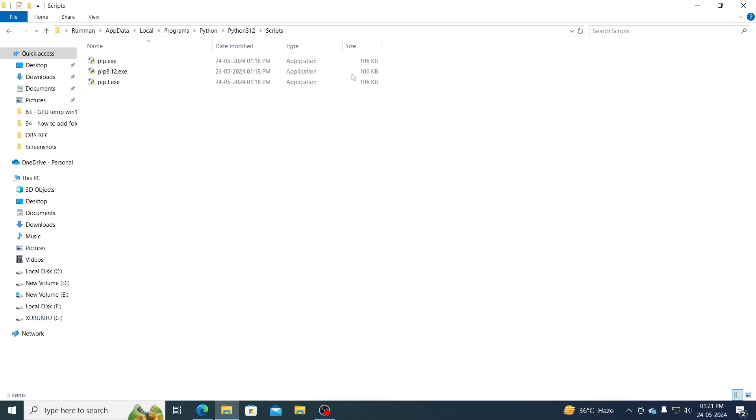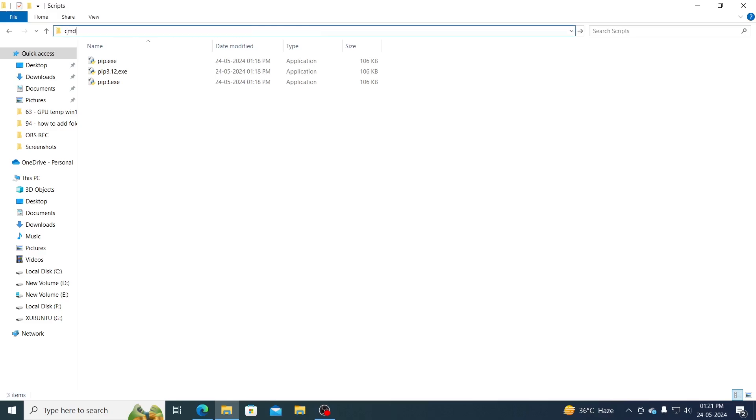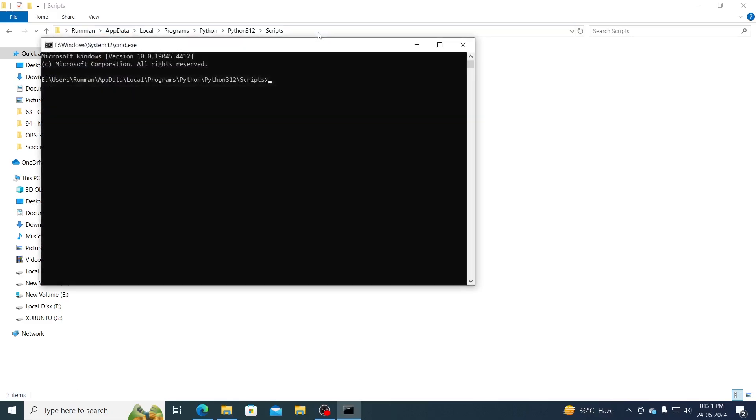Then go to scripts. Then in the location bar just type cmd and hit enter. Then cmd will open up.